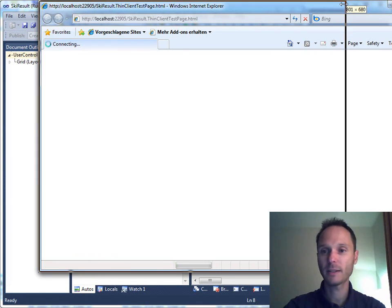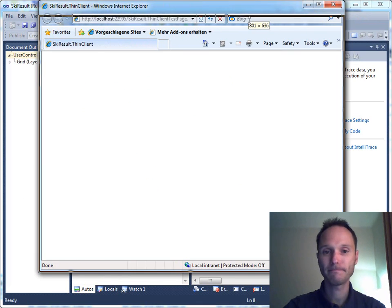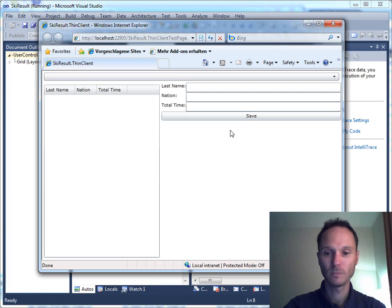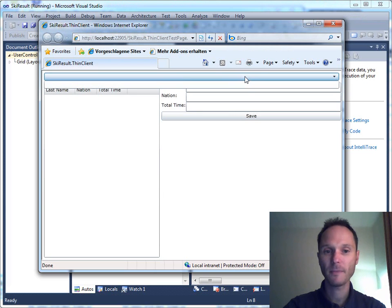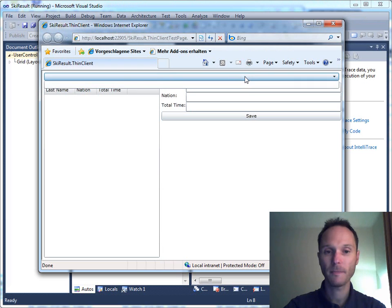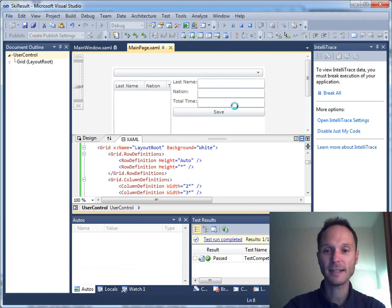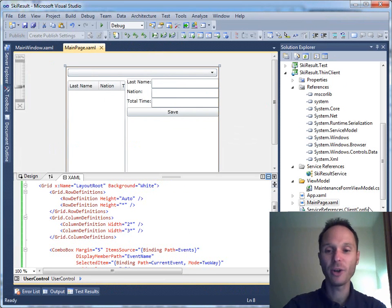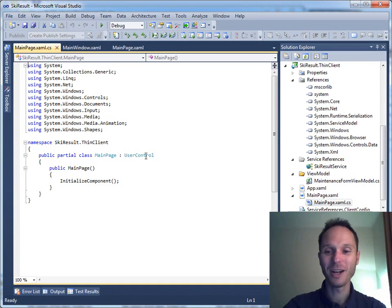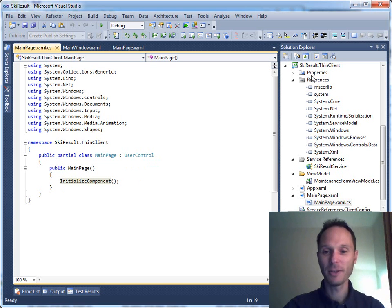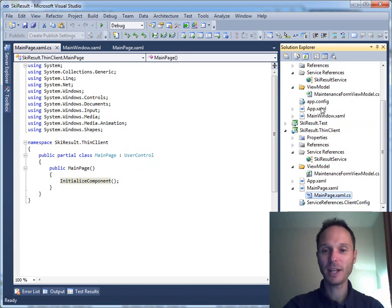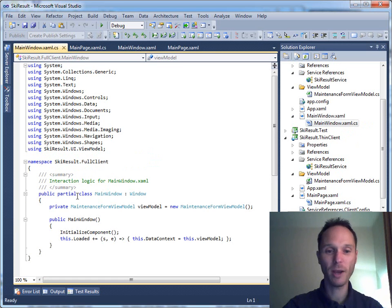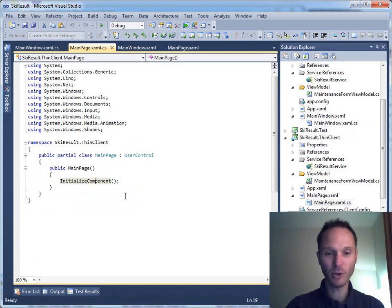Internet Explorer comes up. Here is our thin client. What is wrong? Yes, you're right, I forgot to connect the Silverlight page with our ViewModel.